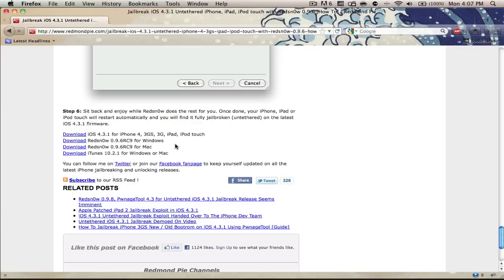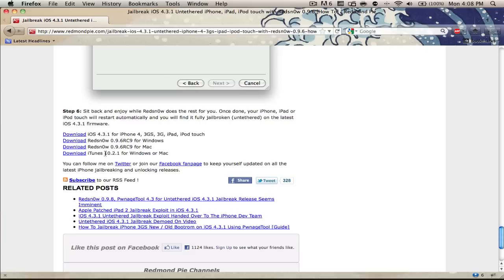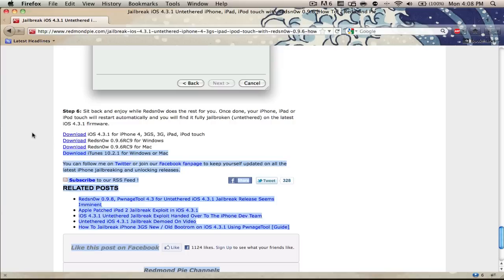So still no untethered jailbreak for the iPad 2. This is going to work with all devices, that being the iPhone 4, 3GS, 3G, iPad, and all iPod Touches. This needs iTunes 10.2.1 for Windows or Mac, and we will be using RedSnow once again.